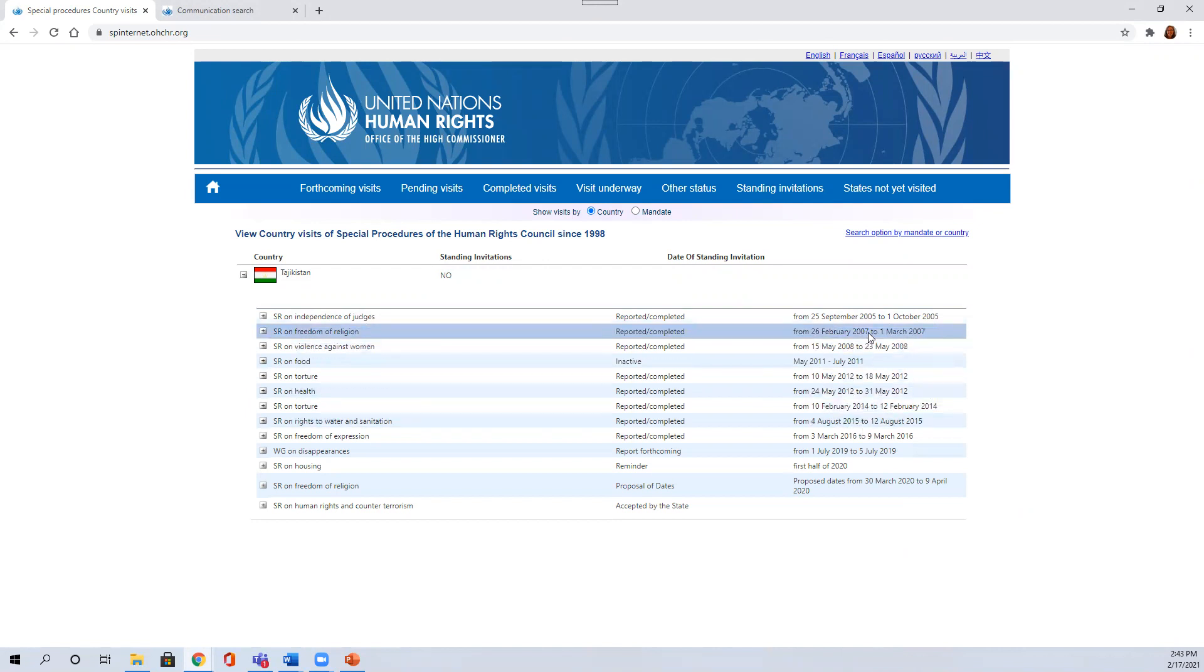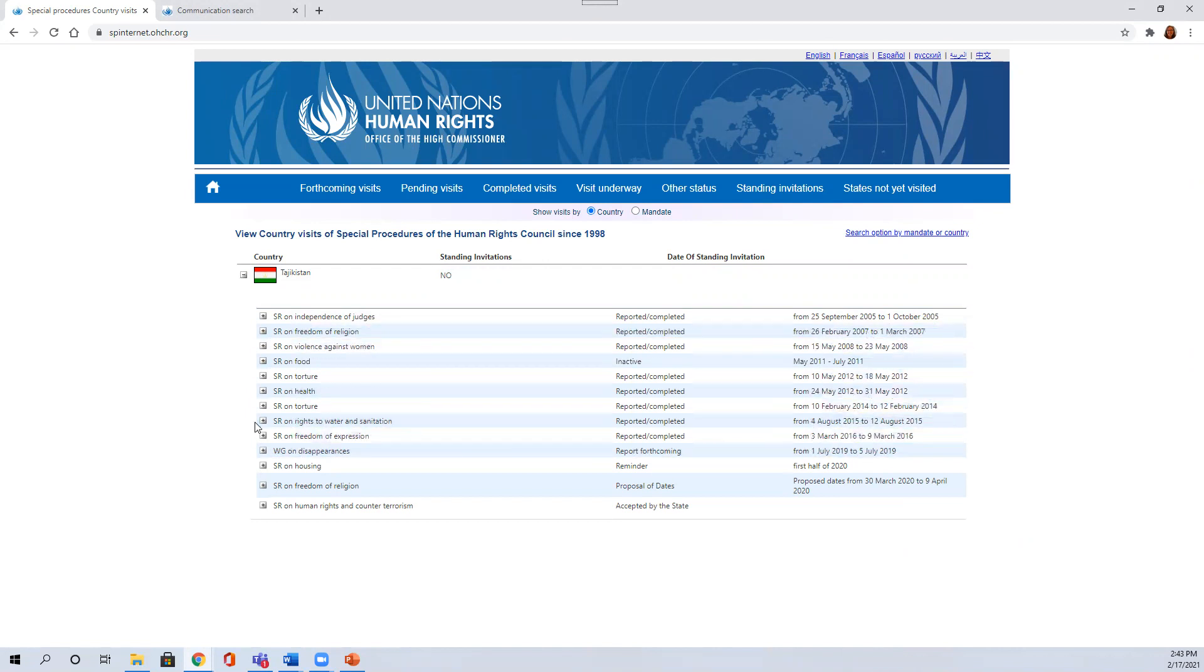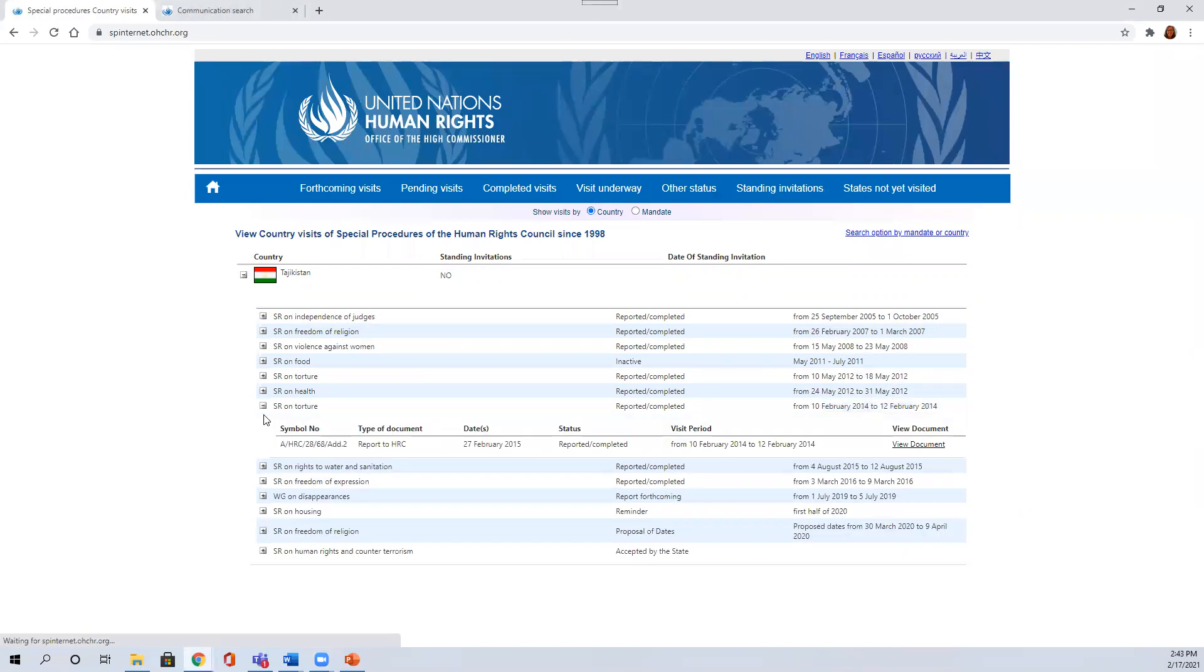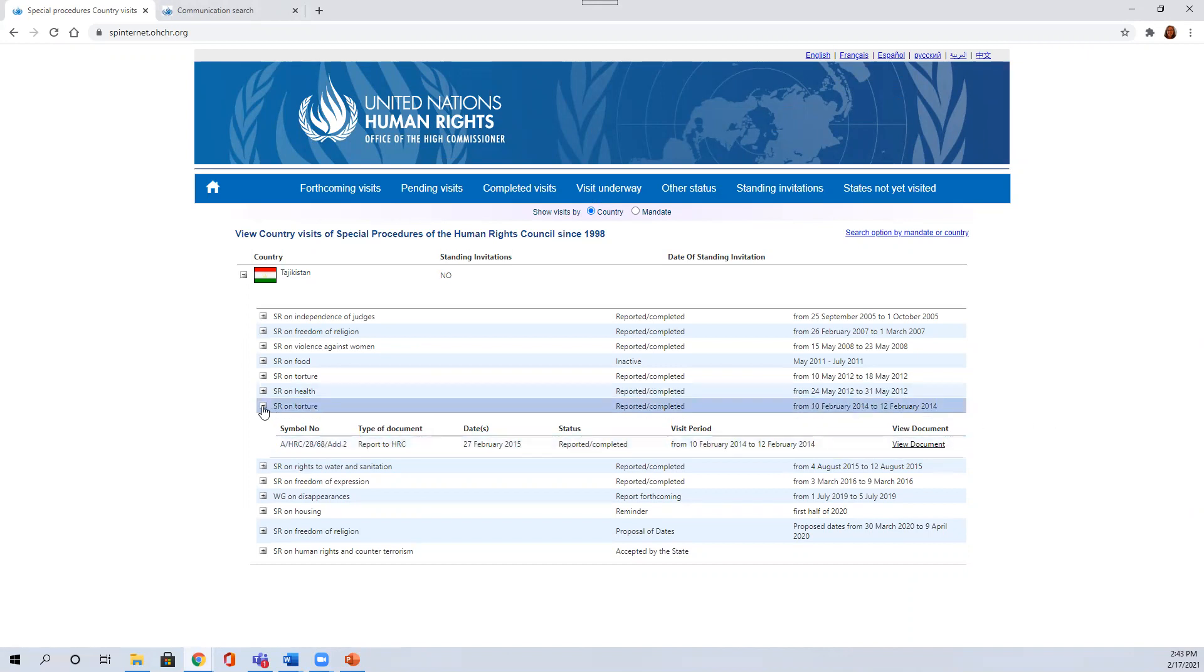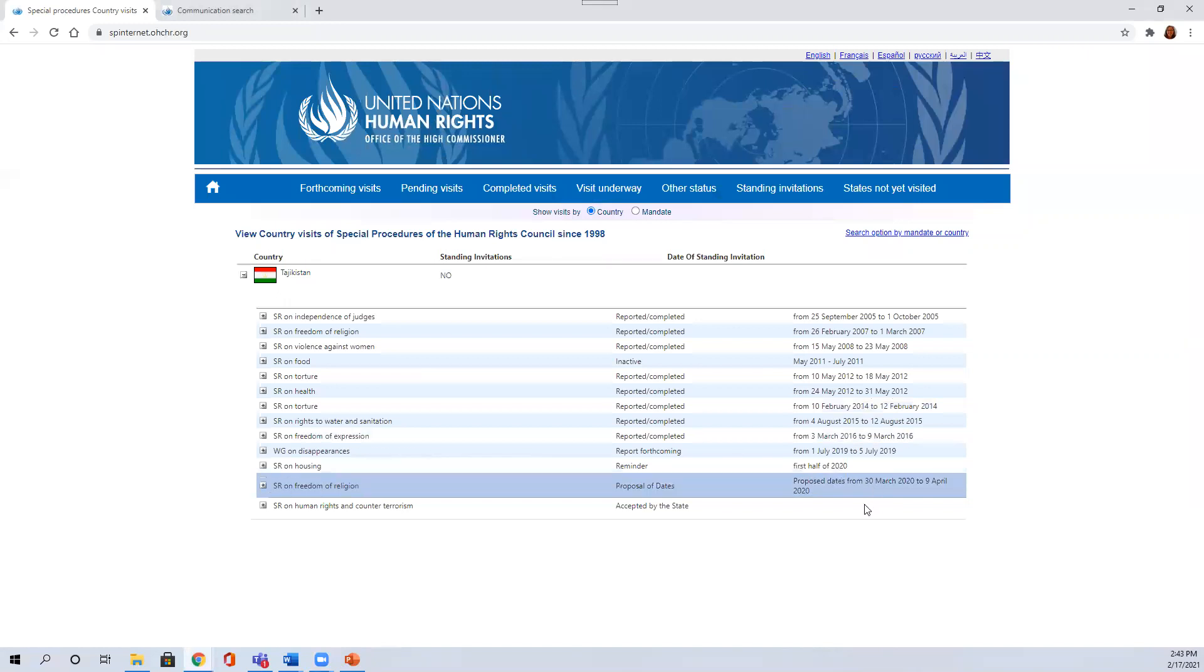But here you can see to the extent that there was a country visit, then you can click through and get the relevant supporting documentation. Typically, there's a report that the special procedures mandate holder issues after the visit is complete.